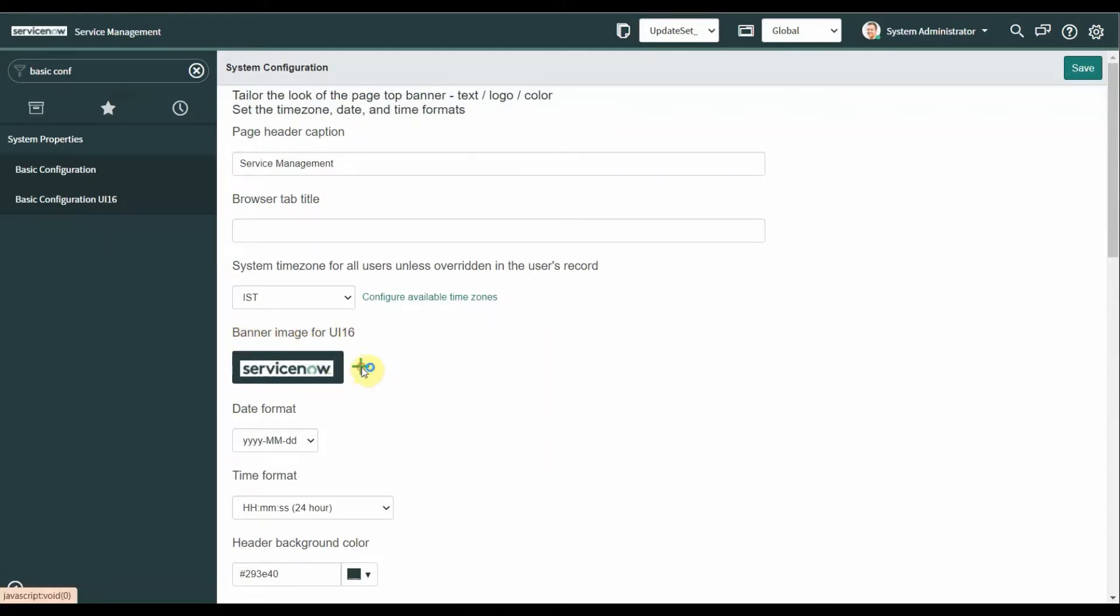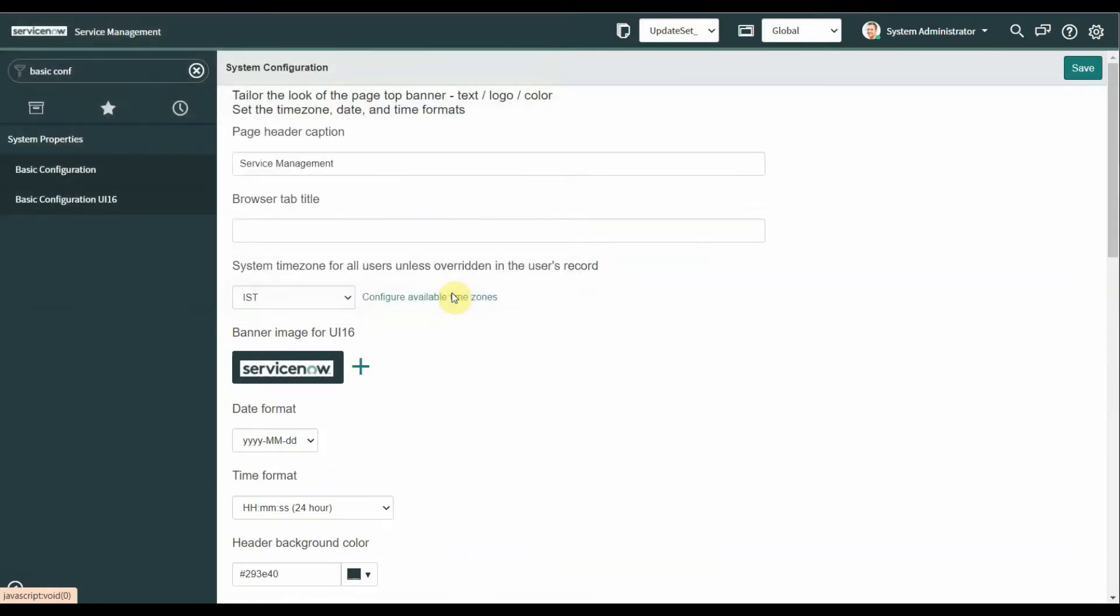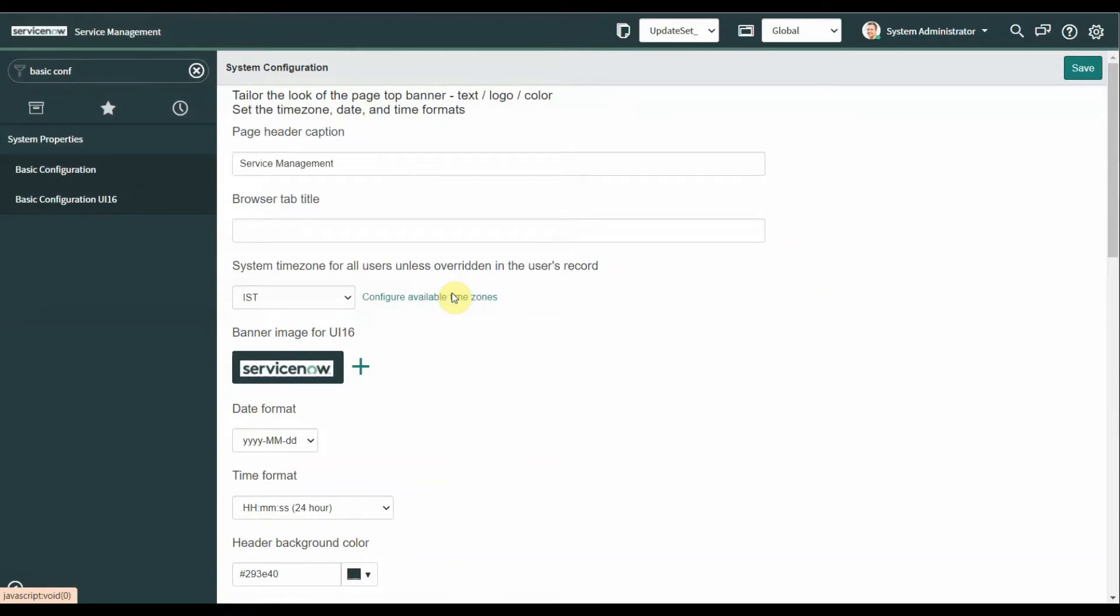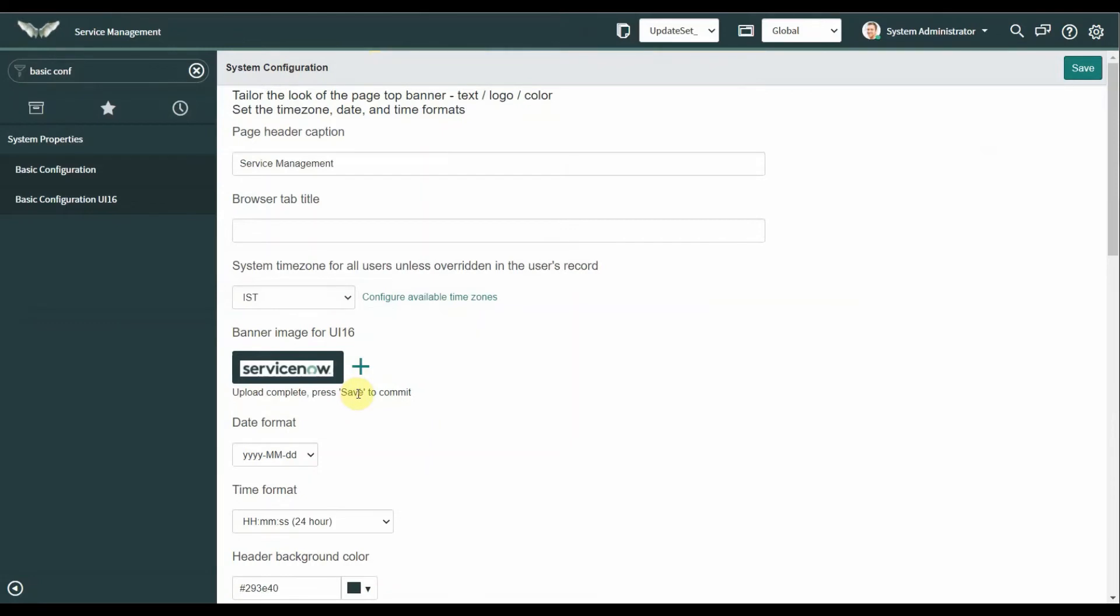Here you can select, I am selecting a GIF file. It is a global change that's why it's taking some time. After adding the image we need to press save button to commit this change.